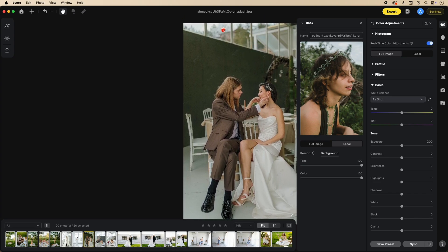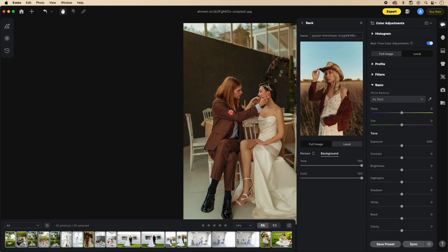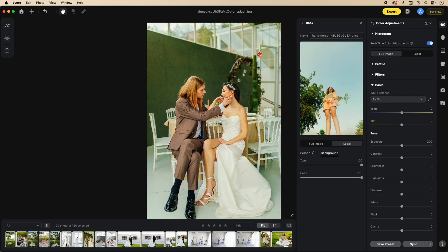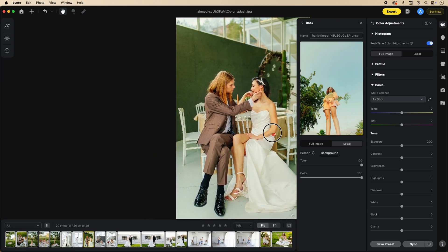Notice how the greens now match, look at the skin tone match — it's almost perfect. Even the trees outside the window match. The sky matches so much better too. Here's the before and after; you can see how much it really changes the image. Picking another reference, the skin color, sky, overall tones, whites in the dress, greens, and legs all match so well.